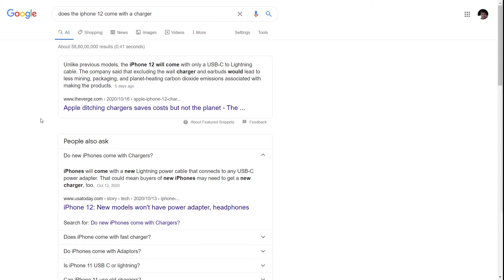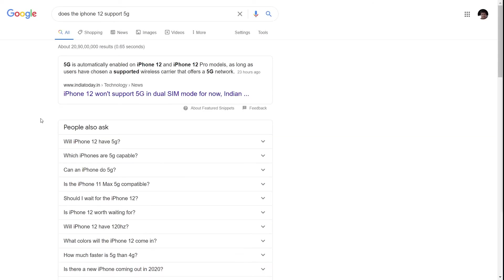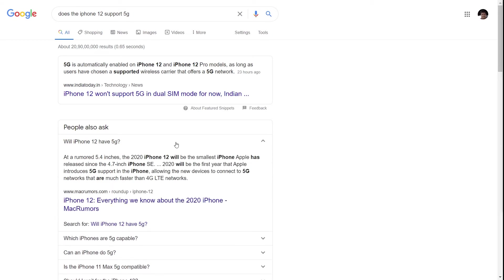Let's take another example, which is also a popular query: 'does the iPhone 12 support 5G?' Again, the first result is coming from a snippet. But in the 'people also ask' question, if you look at the answer, it's coming from a website called macrumors.com,